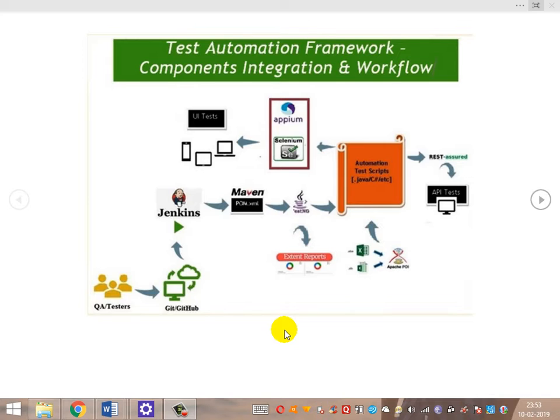The Jenkins job has a Maven goal configured. Maven has various lifecycle phases — such as compile or package. Based on the goal configured in the Jenkins job, that particular Maven goal is triggered automatically when Jenkins fires the job.